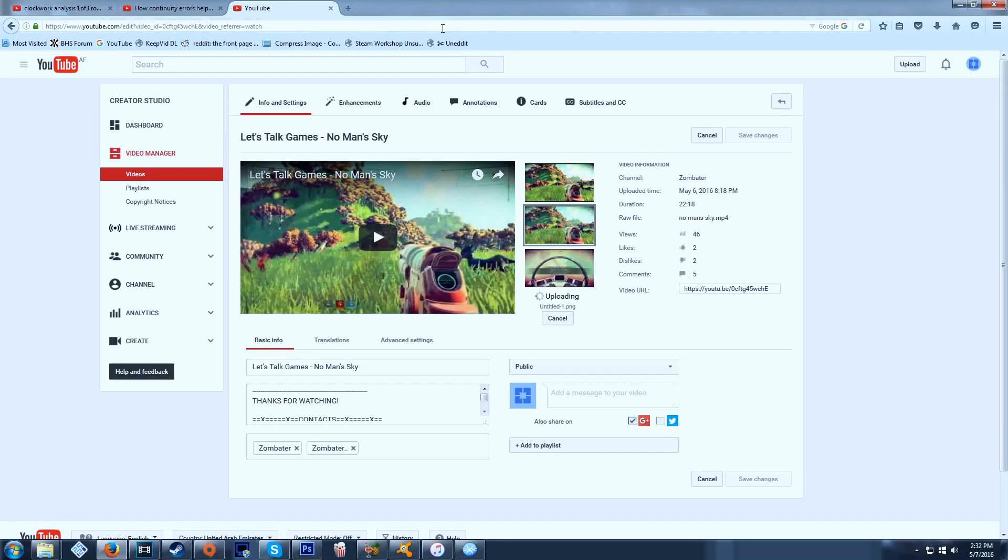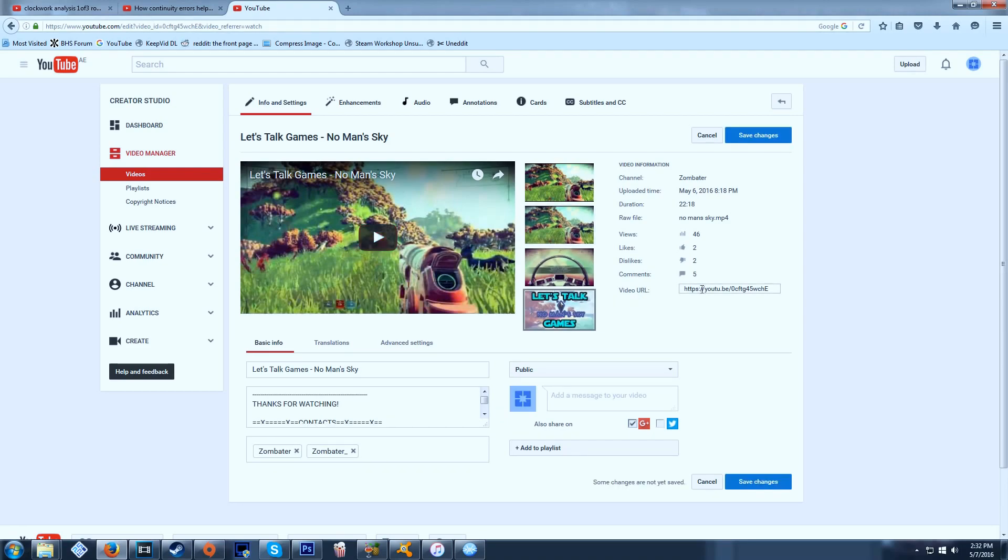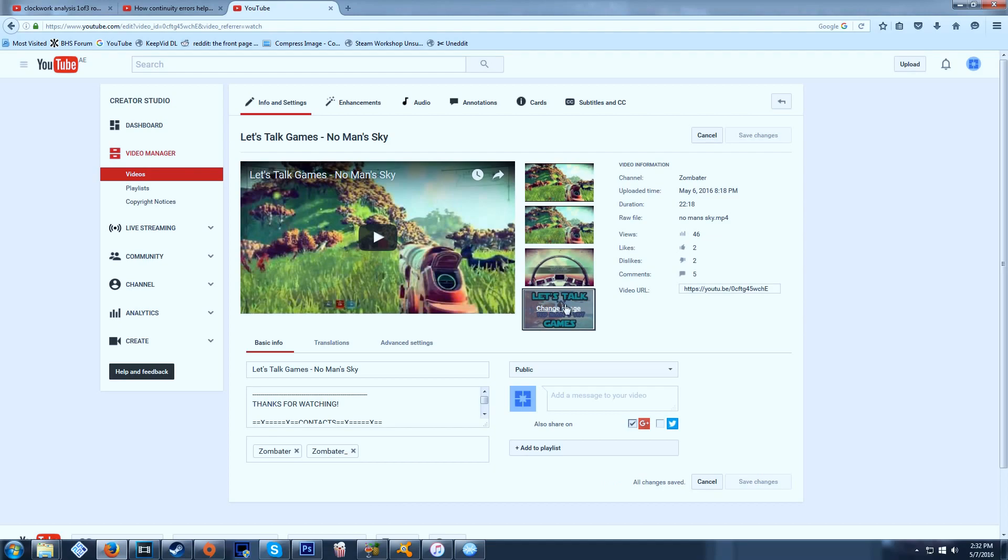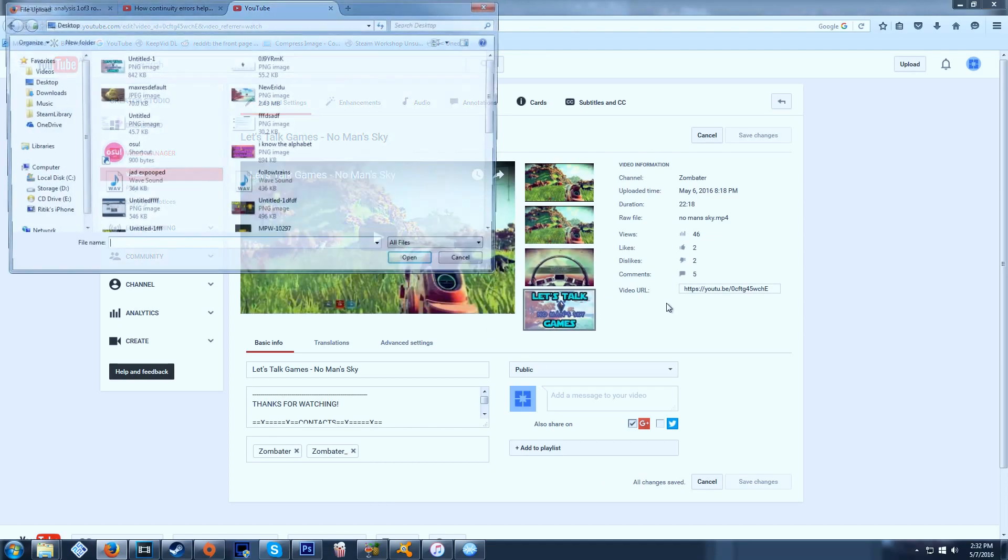Hey guys, today I'm going to be showing you how to get around a common error that comes whenever you're putting thumbnails on your YouTube videos. So now we've got our thumbnail on here that I inserted via here, see that doesn't work out there.